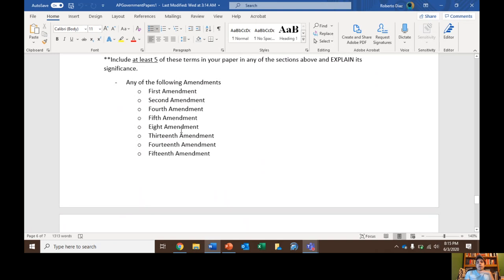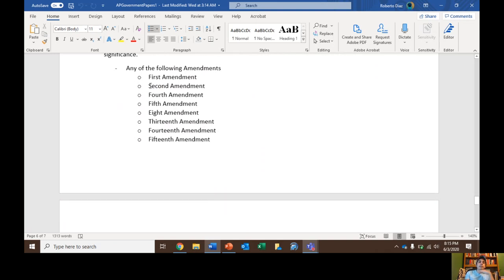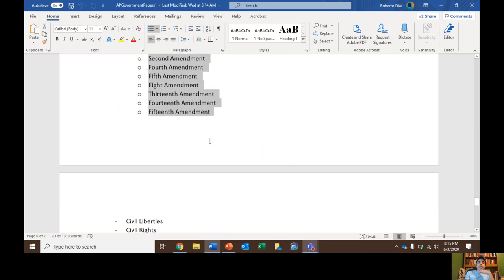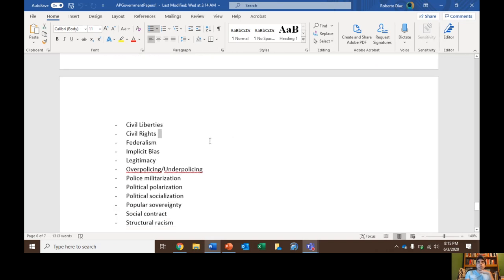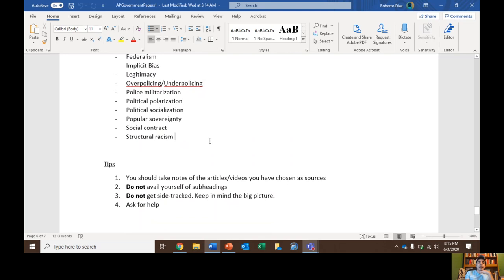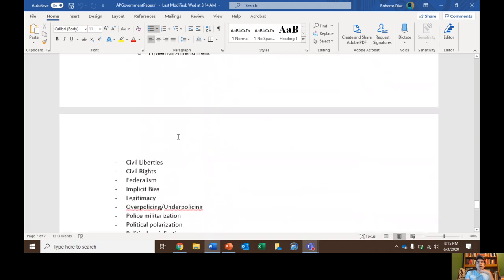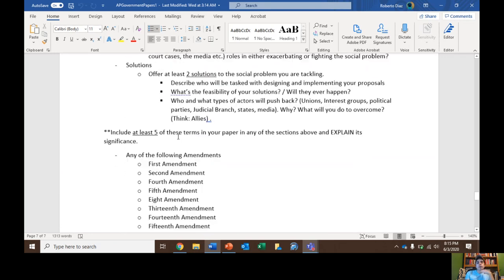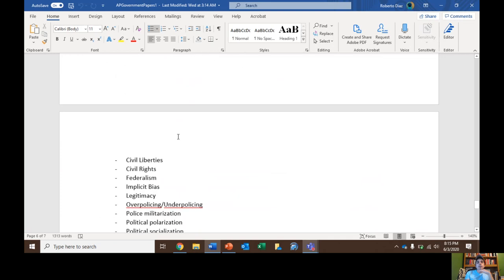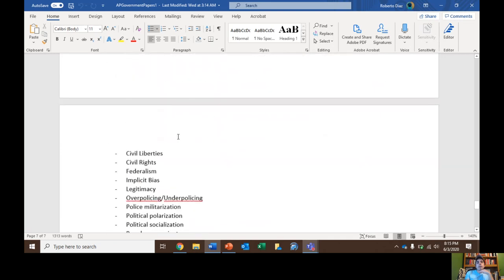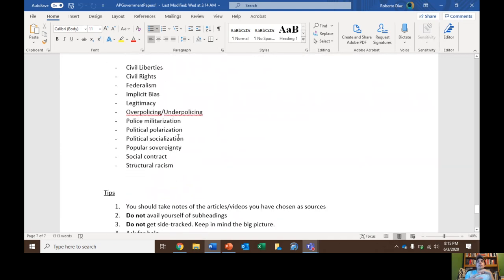I also want you to include at least five of these terms in your paper and explain their significance. The terms you can choose from include: relevant constitutional amendments, civil liberty, civil rights, federalism, implicit bias, legitimacy, over-policing, police militarization, political polarization, socialization, popular sovereignty, social contract, or structural racism. Some of these terms are new to you — find definitions online or in the description of this YouTube video. Some are terms you should already know from class. I want you to use these terms and try to embed them in your essay.